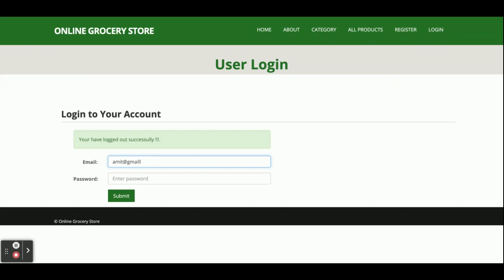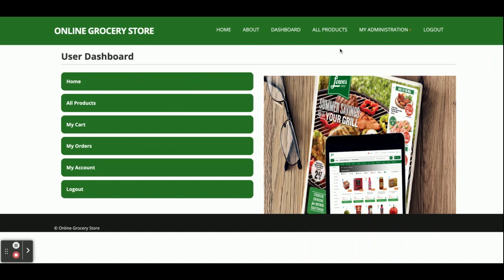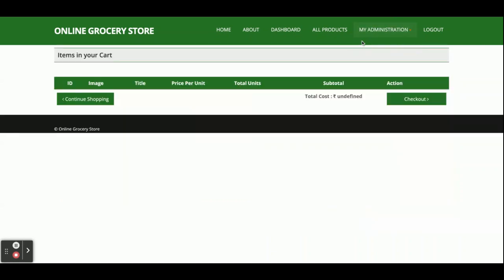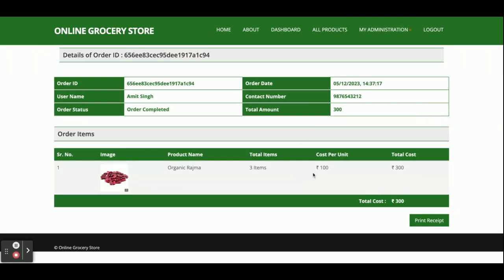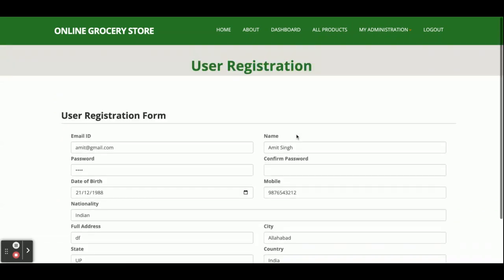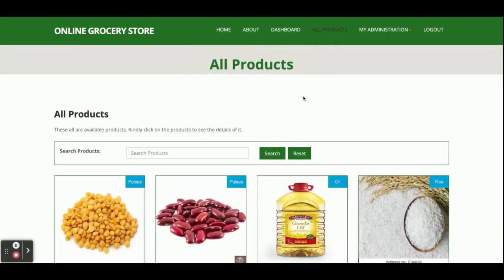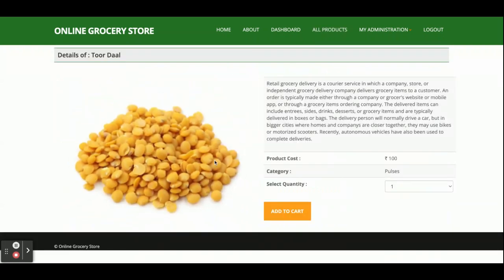Now I'm logging in as a customer. The customer ID is 'amit@gmail.com' and the password is 'test'. You can see the dashboard and menu are different because it renders according to the session — the customer only has the customer login. The customer menu shows My Cart, My Orders, and My Account. From My Orders you can see orders belonging to you only, and from My Account you can check your account details.